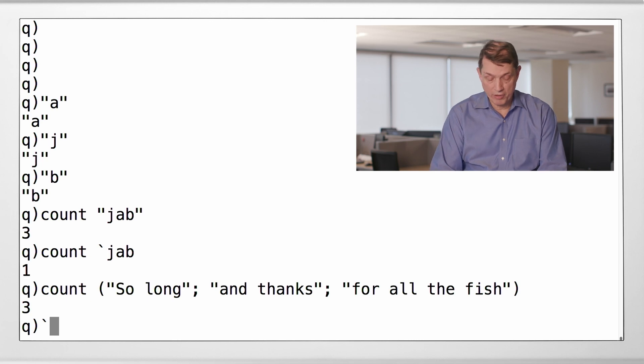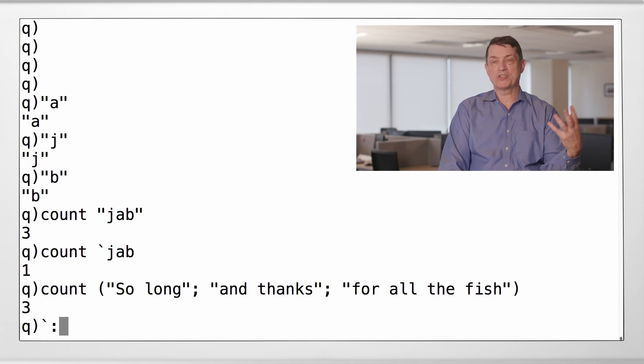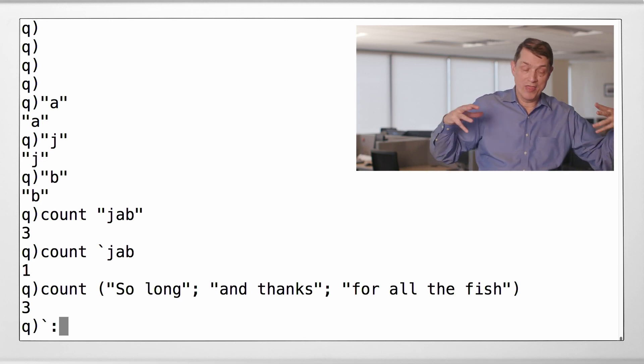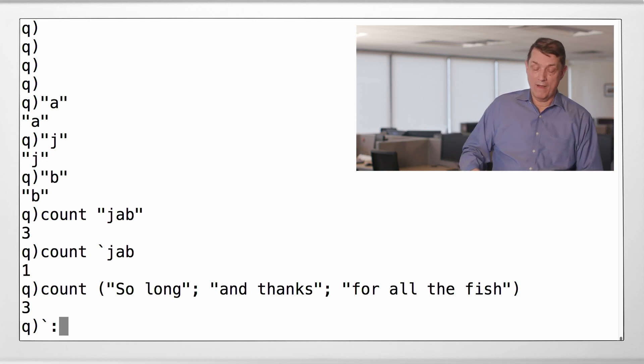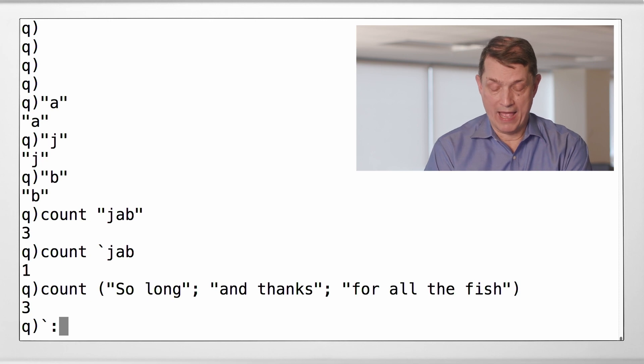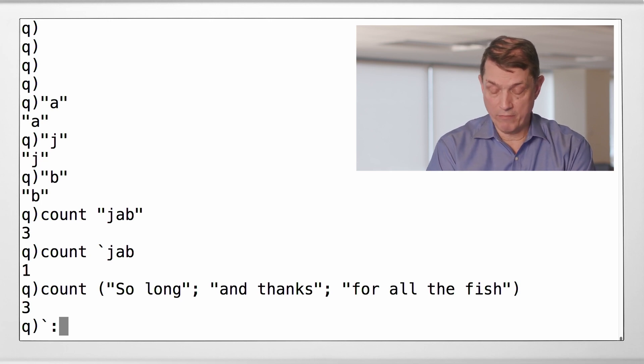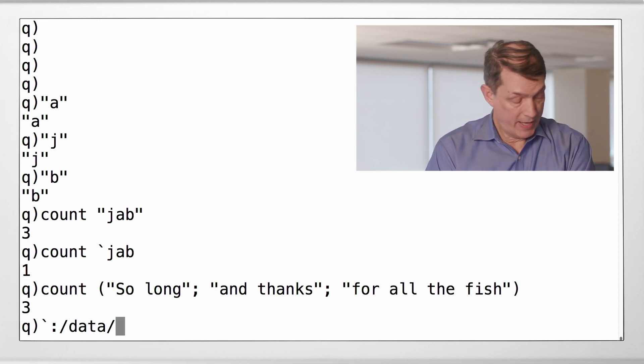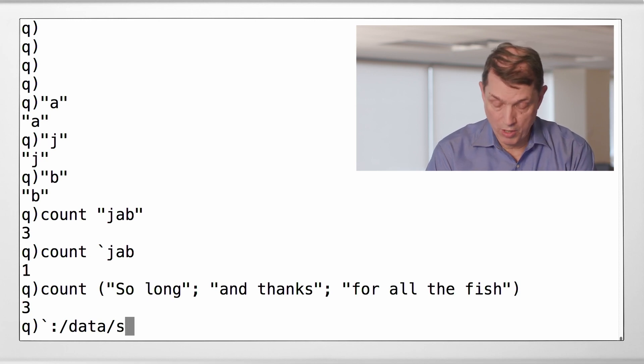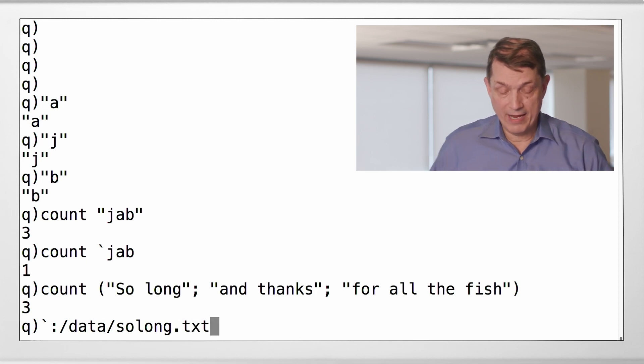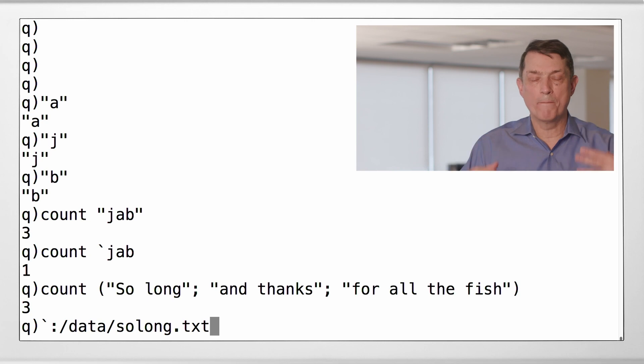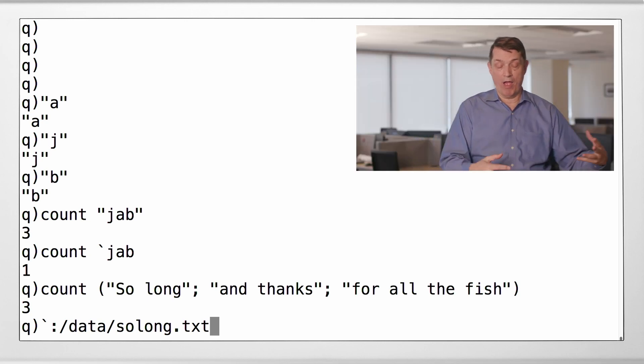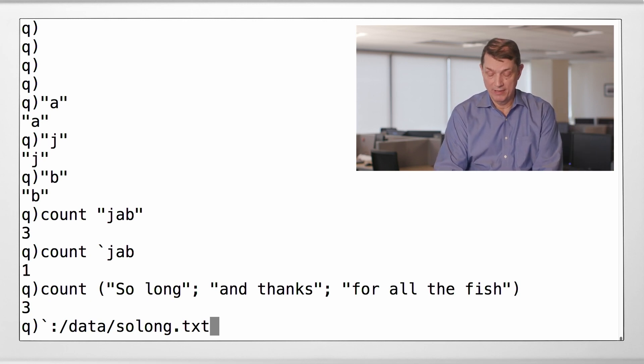The name of the file is a symbol, but it's a kind of funky-looking symbol. It would look, in general, like this. Back tick colon. So it's a symbol that has a leading colon. This says it's a name of a file. It's a symbol which names a file. And then we'll have a path, and then we'll have a file name. So this is my own machine, so I can write any place I want. So I'm going to write to the path data, and let's call this file so long dot text. All right. So there is the symbol, which in Q speak is called the symbolic file handle. It's a symbol which gives you a handle on the file, but right now it's just the name of a file.